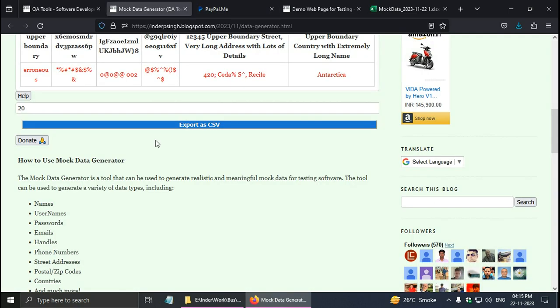I hope that you understood how to use my test data generator tool. You can also read this how to use section. The link of mock data generator is at the bottom of the description of this video. Please try my test data generation tool and share it with your team. Please like and share this test data generation tutorial. Thank you.